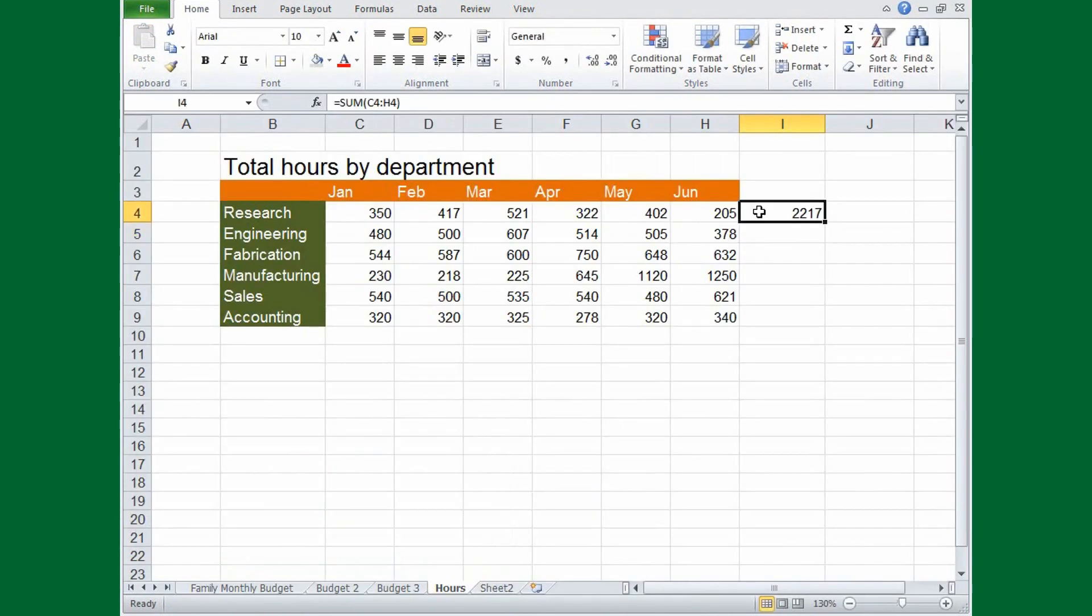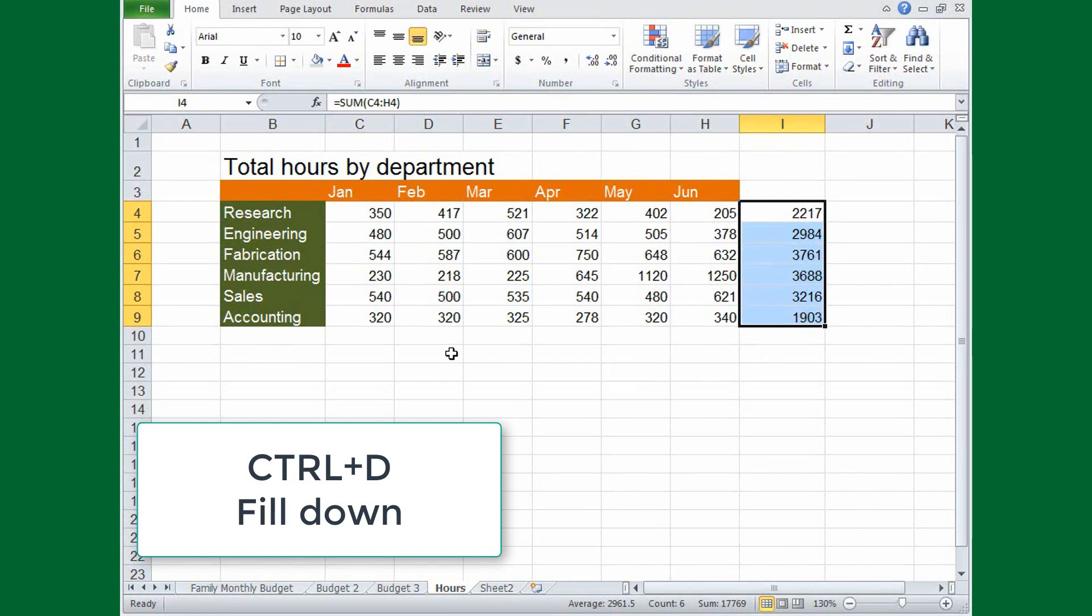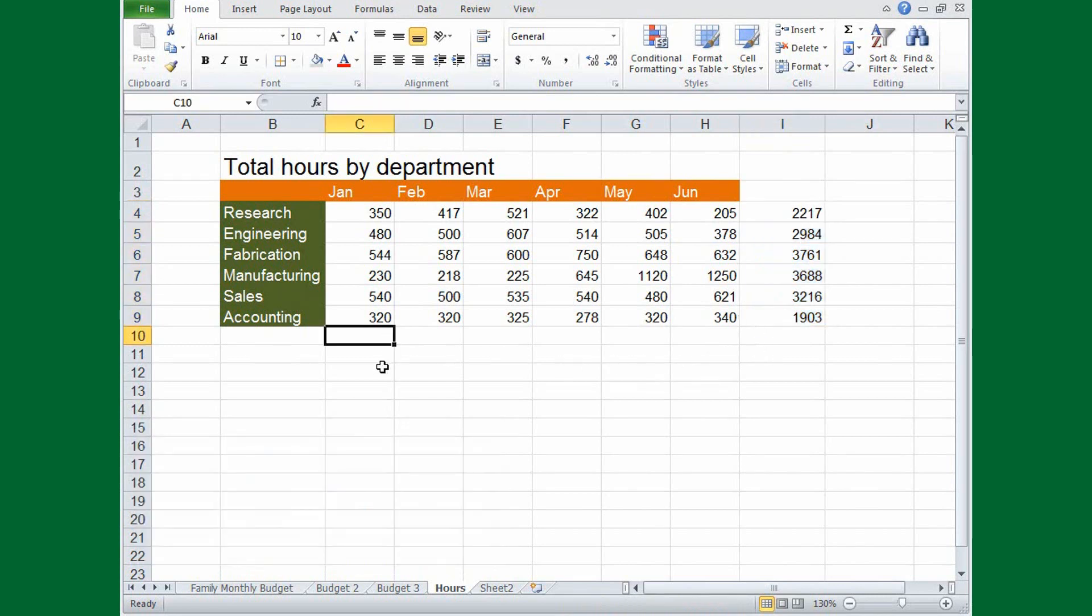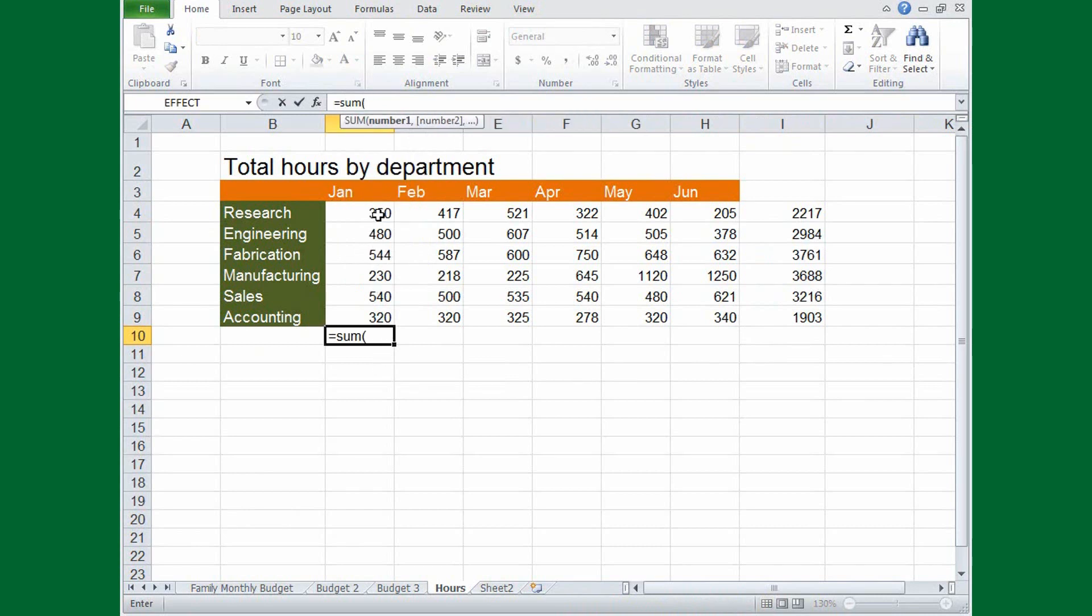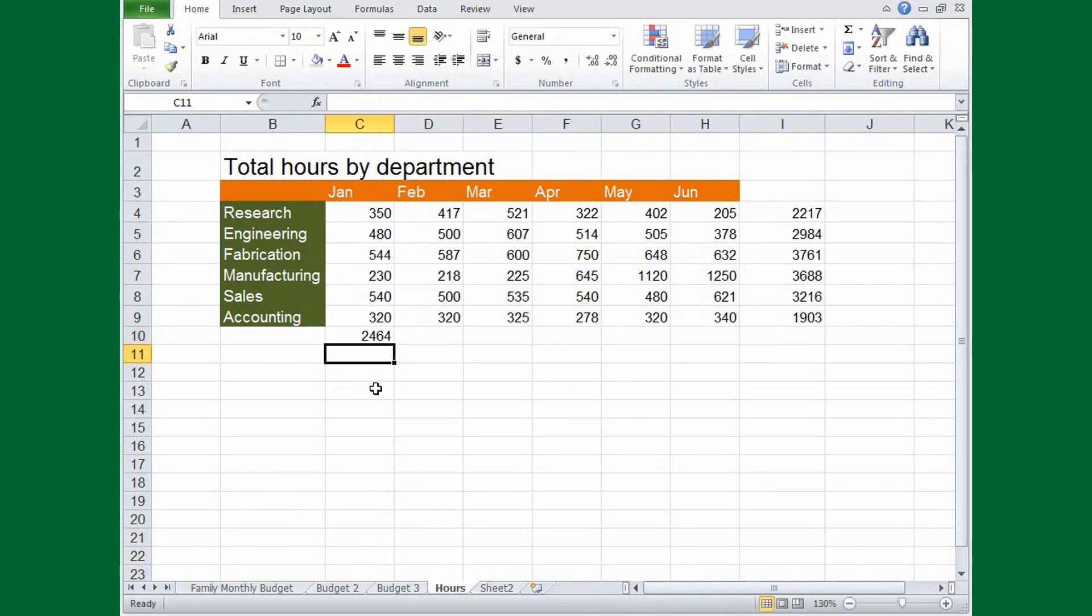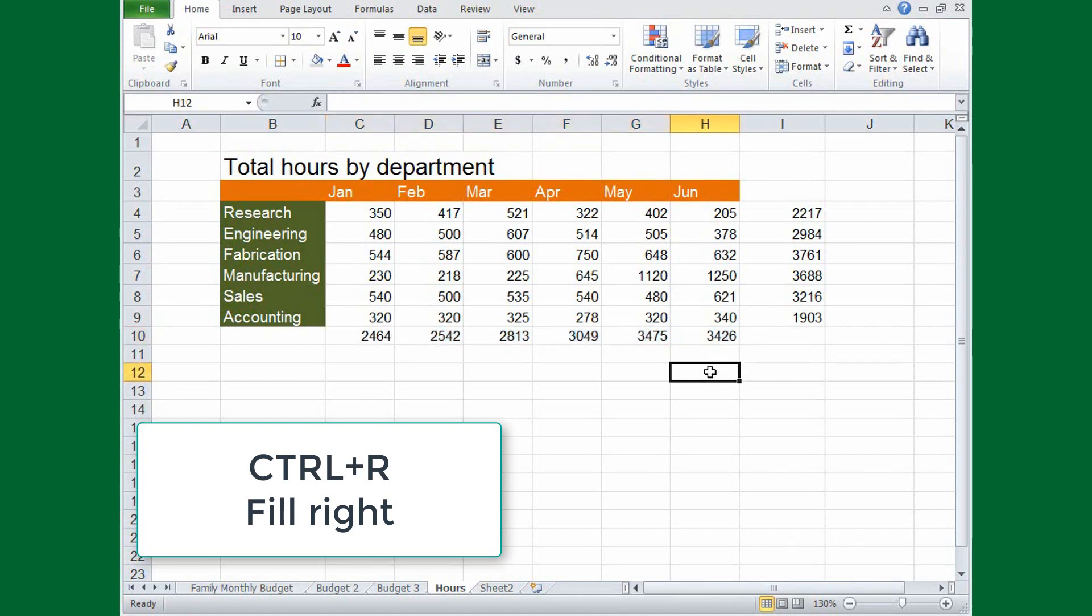Then select the cell with the formula, and the cells below it, and press CTRL, D. And the formula is filled down to all the selected cells. We can create a total row the same way. Insert the formula here, and then fill right by pressing CTRL, R. All done, and with just a few key combinations.